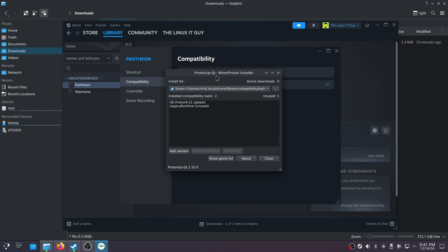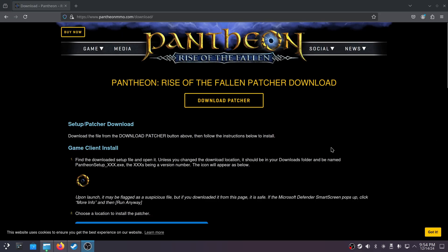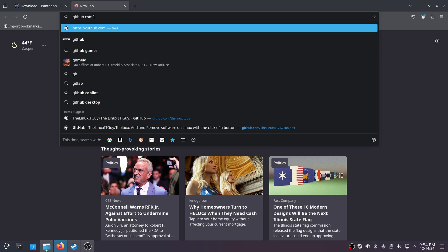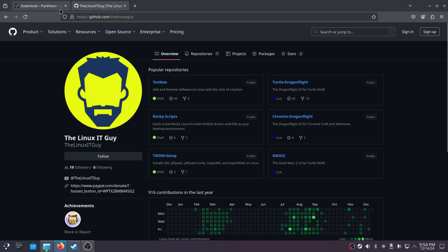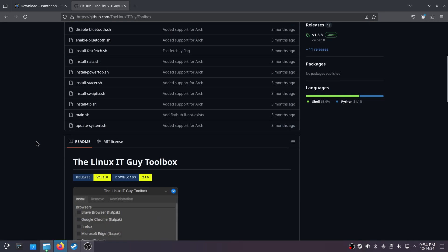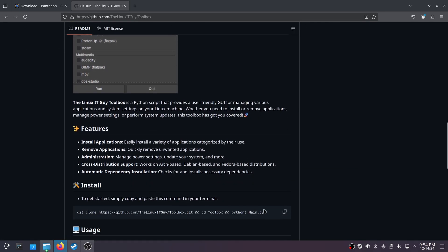To get ProtonUp-QT, you can download my toolbox and it's part of that. You just make sure Steam is selected, click Add Version, and you can select 9-21. For those folks that don't know how to get Proton GE, let me grab my toolbox real quick. It's at github.com/the-linux-it-guy — find the toolbox, scroll down, and copy the clone command.